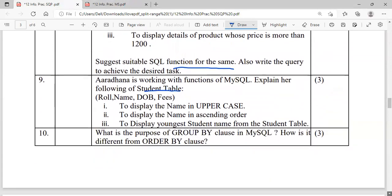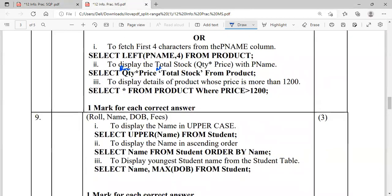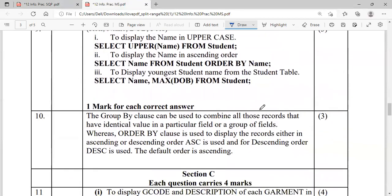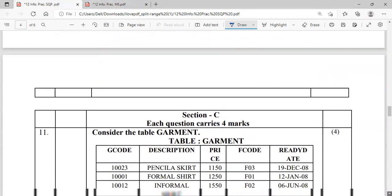Question nine is also done. Question ten: what is the purpose of the GROUP BY clause in MySQL, and how is it different from ORDER BY? The GROUP BY clause is used for summarizing results and filtering groups using the HAVING clause; it can also use aggregate functions. ORDER BY is used to display records in either ascending or descending order — default is ascending; to display in descending order, use the keyword DESC. Always provide an SQL query example whenever a definition is asked — that is an added advantage.